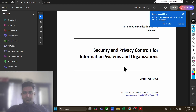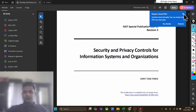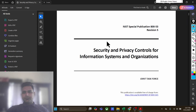Hello guys, welcome to a new session on NIST 853. Here we will discuss about this particular publication from NIST.